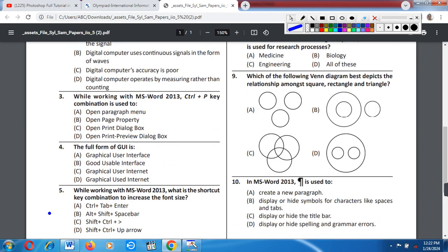Question number 3: While working with MS Word 2013, the Control + P key combination is used to: A) Open paragraph menu, B) Open paste property, C) Open print dialogue box, D) Open print preview dialogue box. Correct answer is option C: Open print dialogue box.